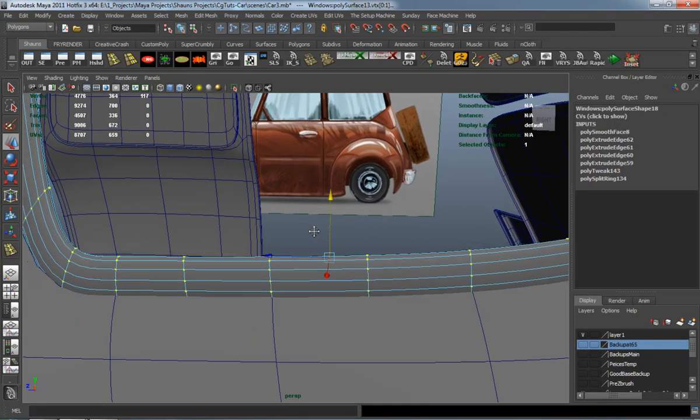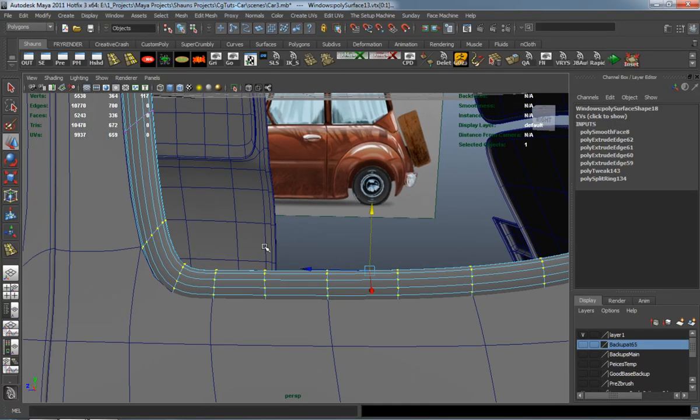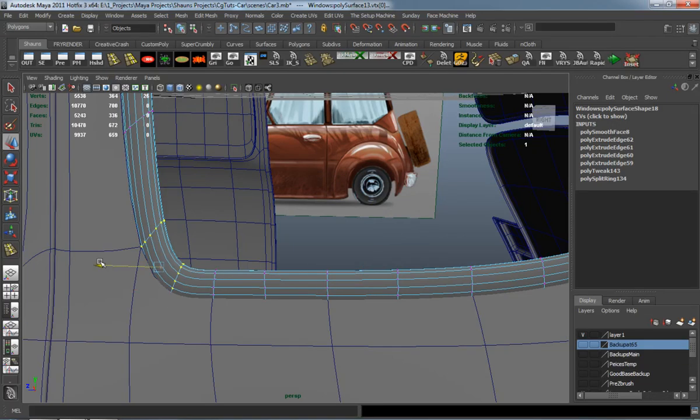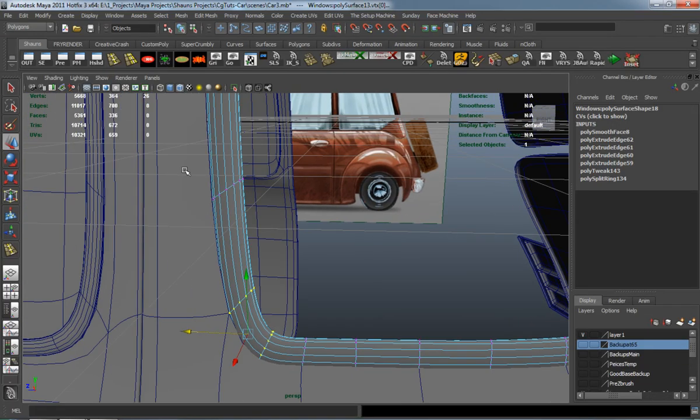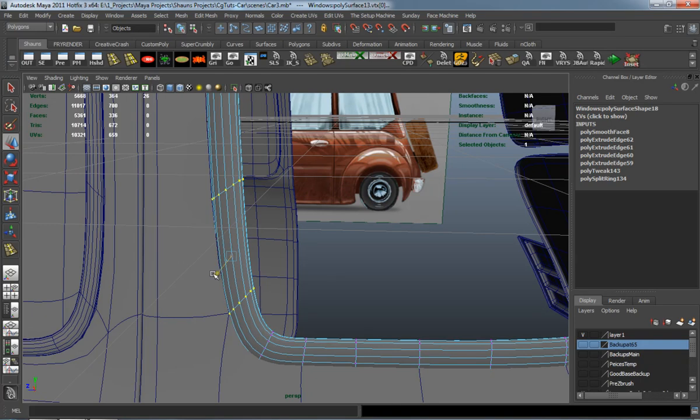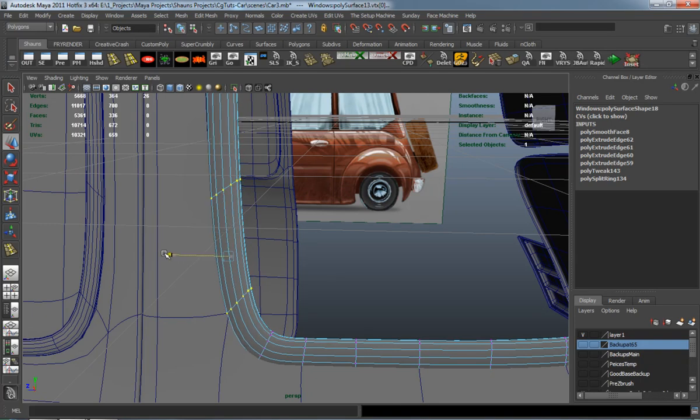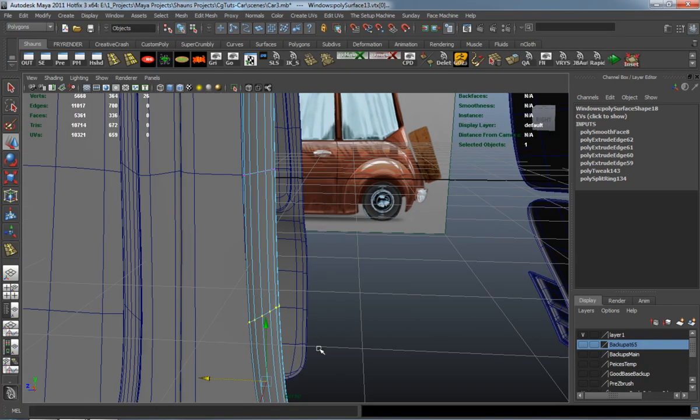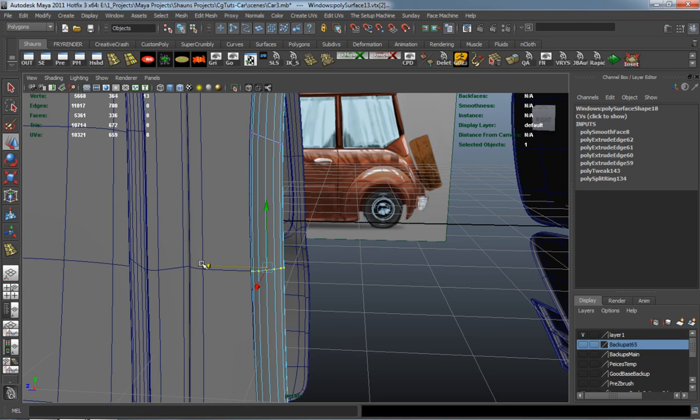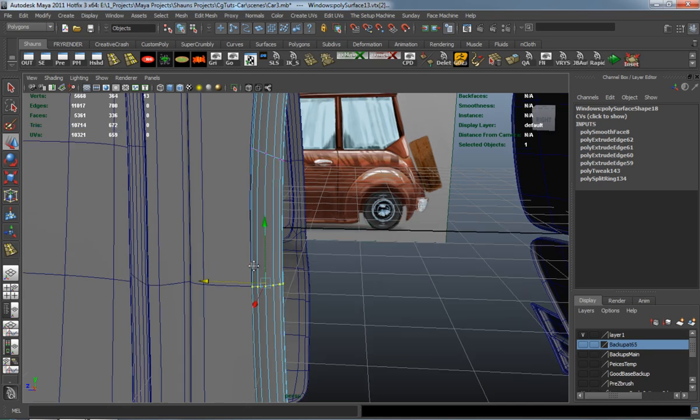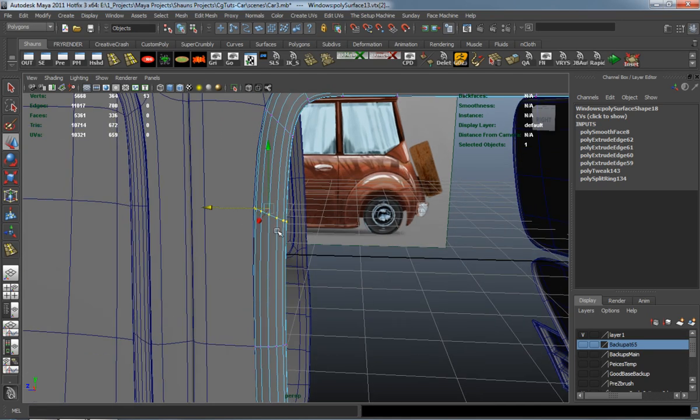You can see where car modeling is very tedious in some cases, especially when you're adding all the detail to it. It can take a little bit of time. And that's okay.